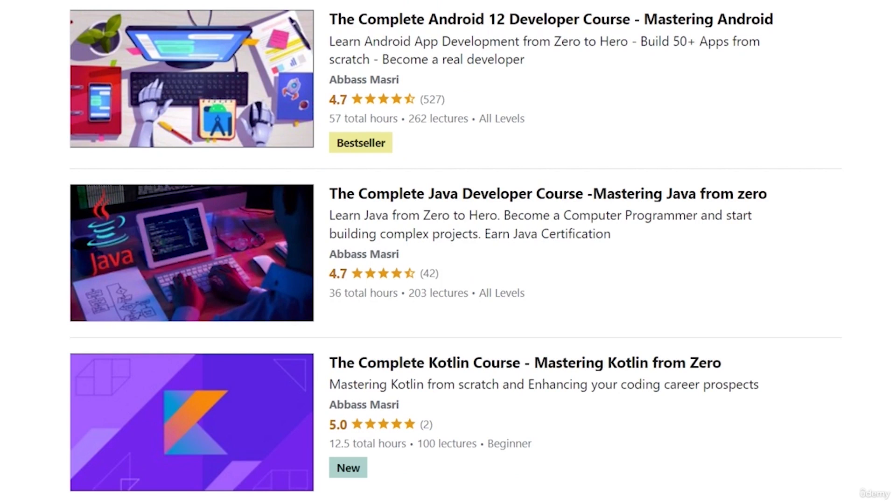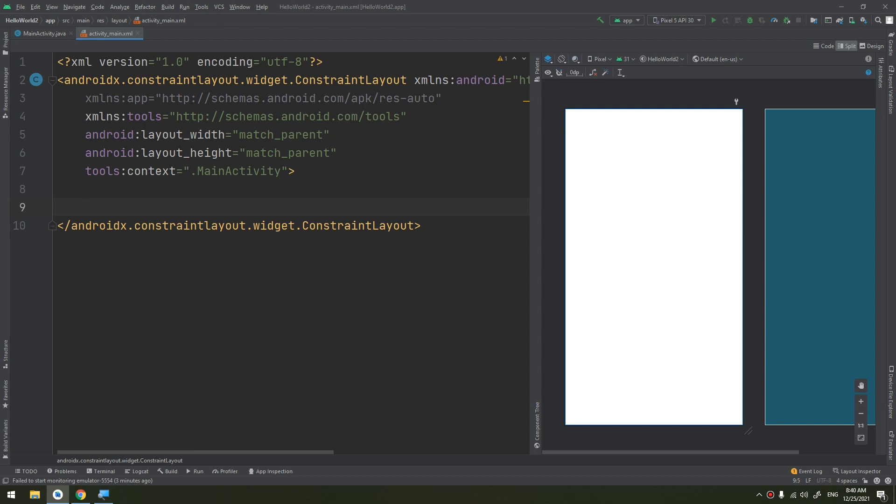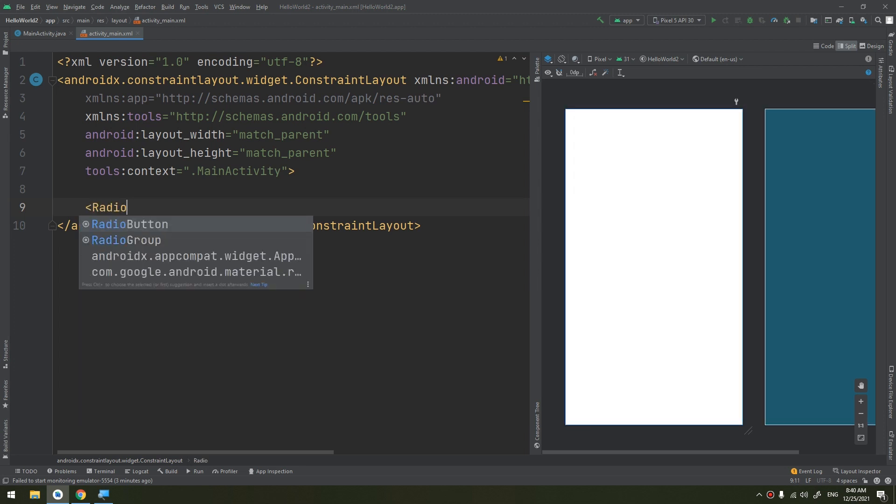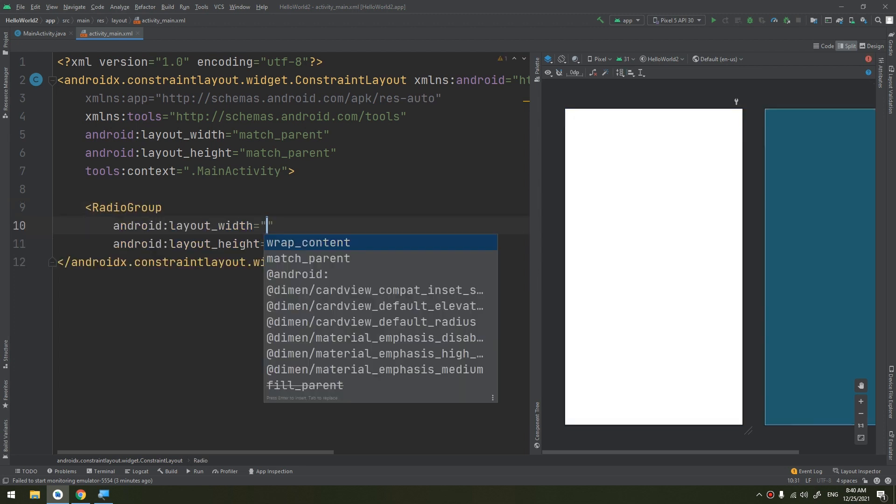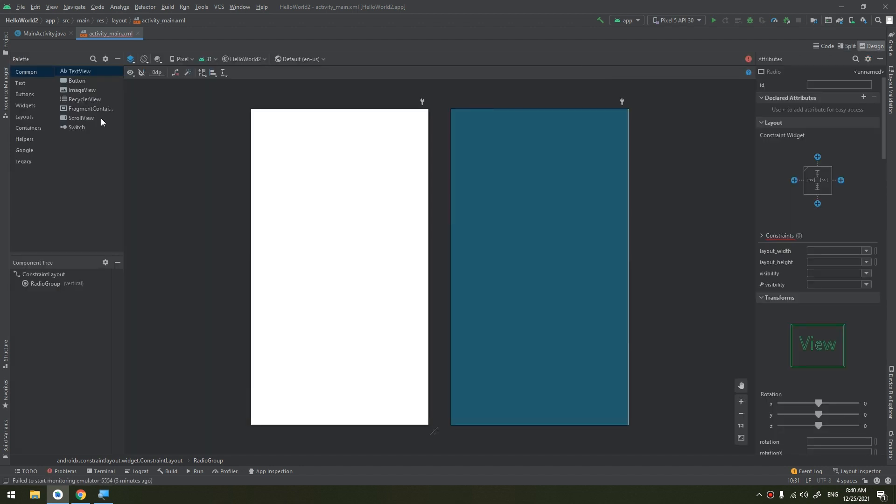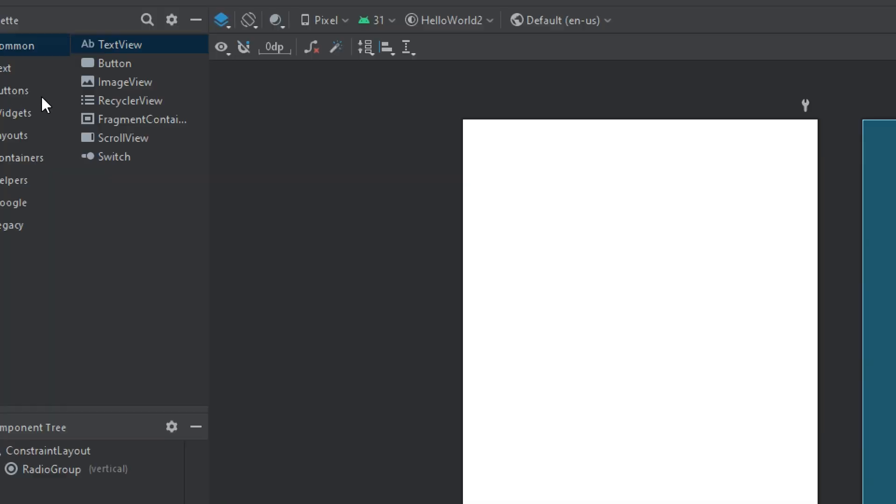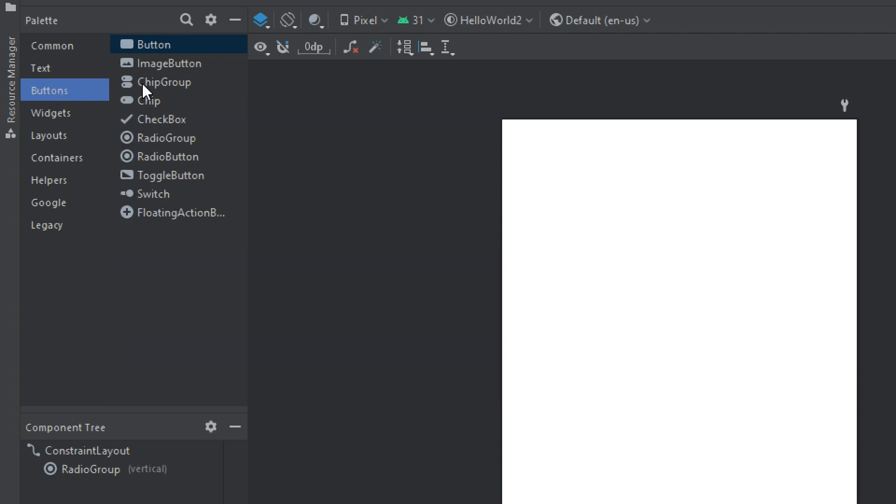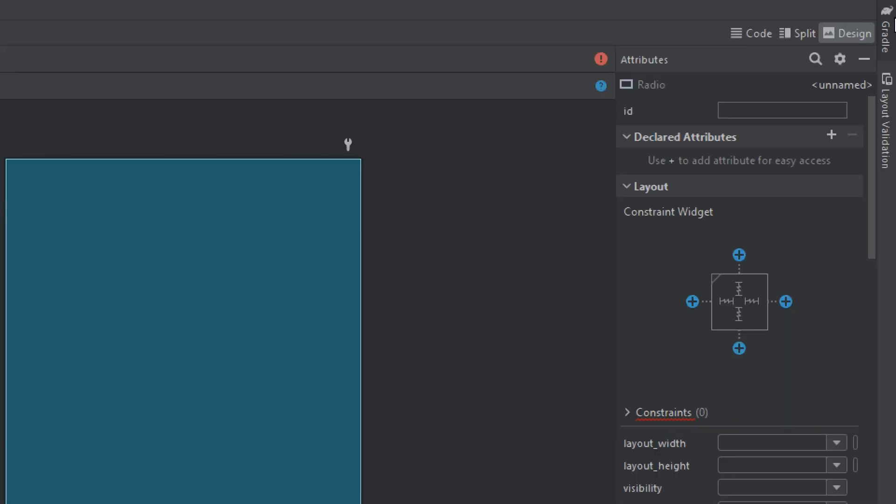We will talk about responding to click events by defining the radio button first. So let's start by creating a radio group here, or you can drag and drop if you go to the buttons. Drag and drop radio group and then you can add radio buttons to it. Let me show you with the code here.